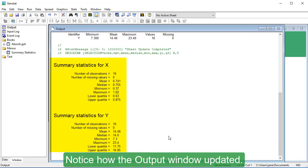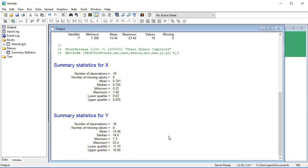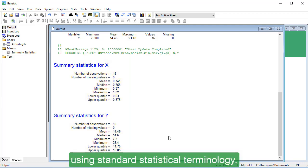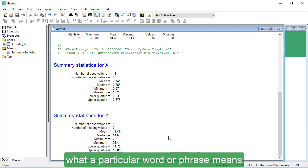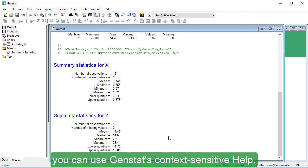Notice how the Output window updated. The output is labelled using standard statistical terminology. If you are not certain what a particular word or phrase means, you can use GenStat's context-sensitive help.